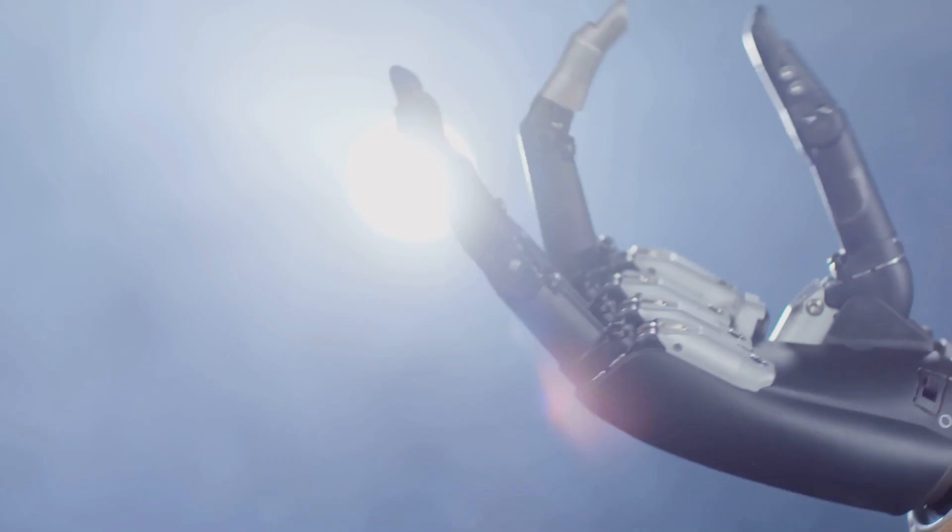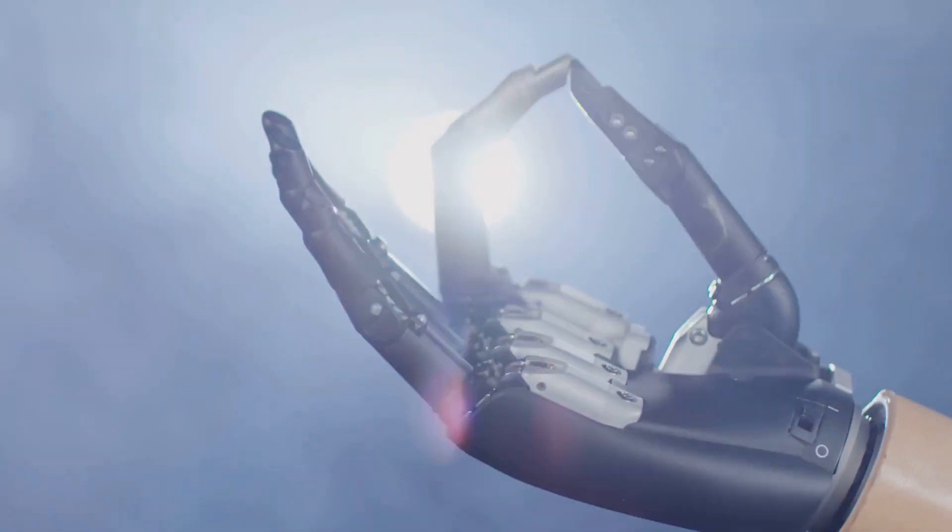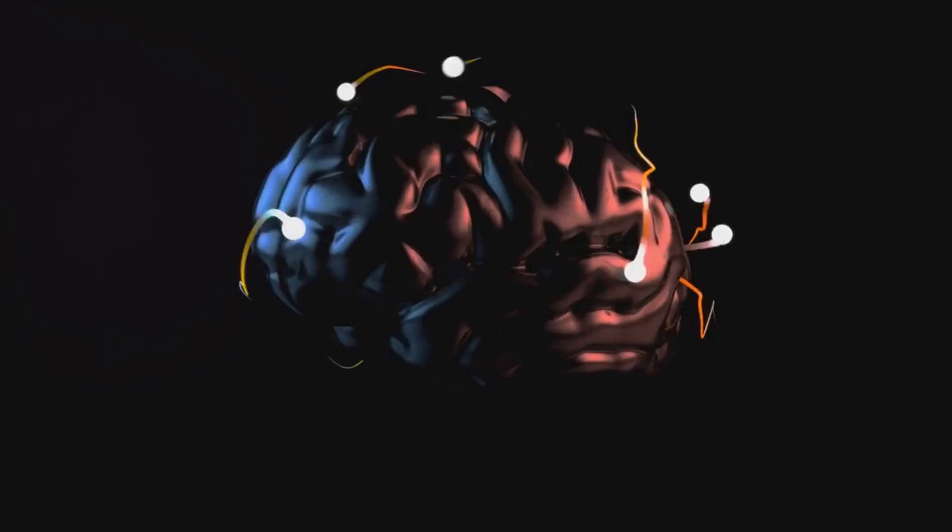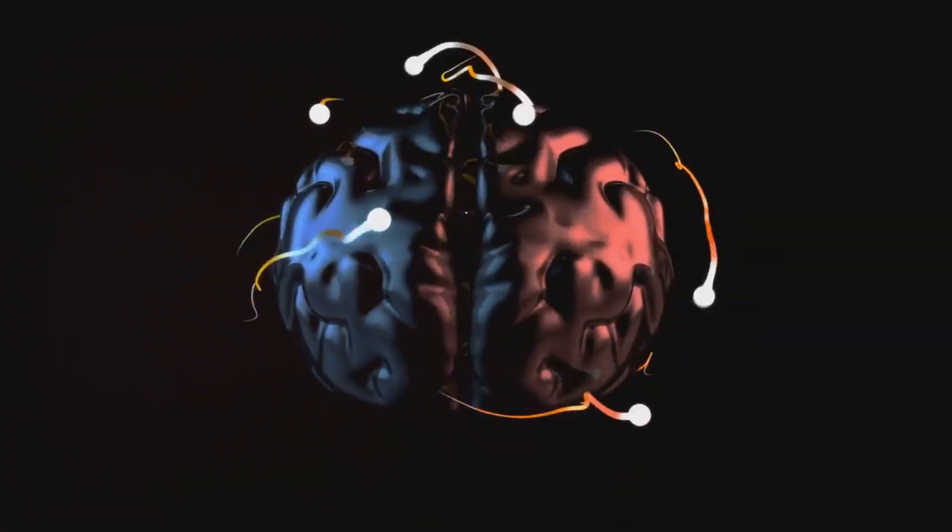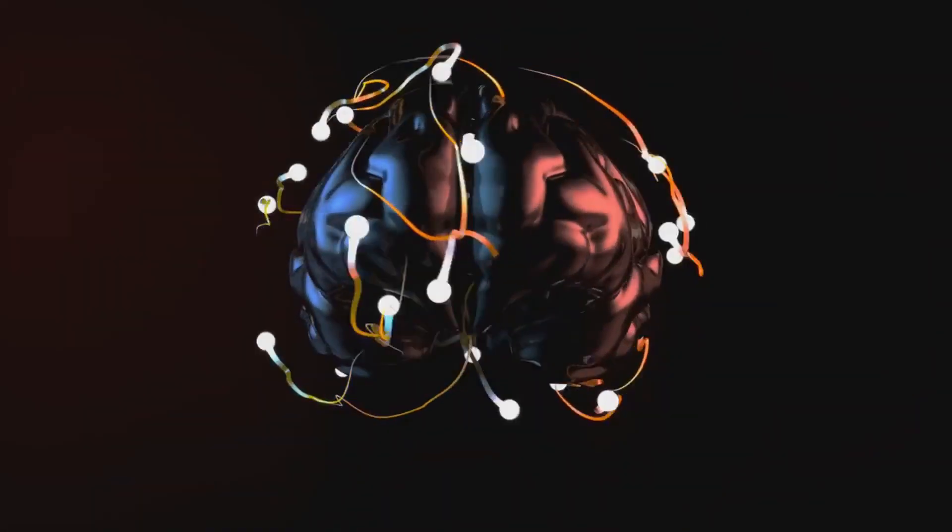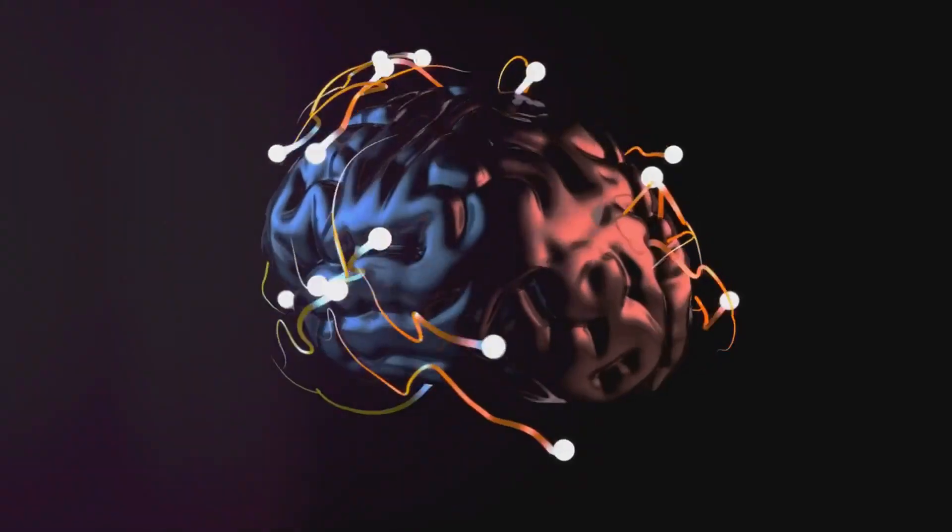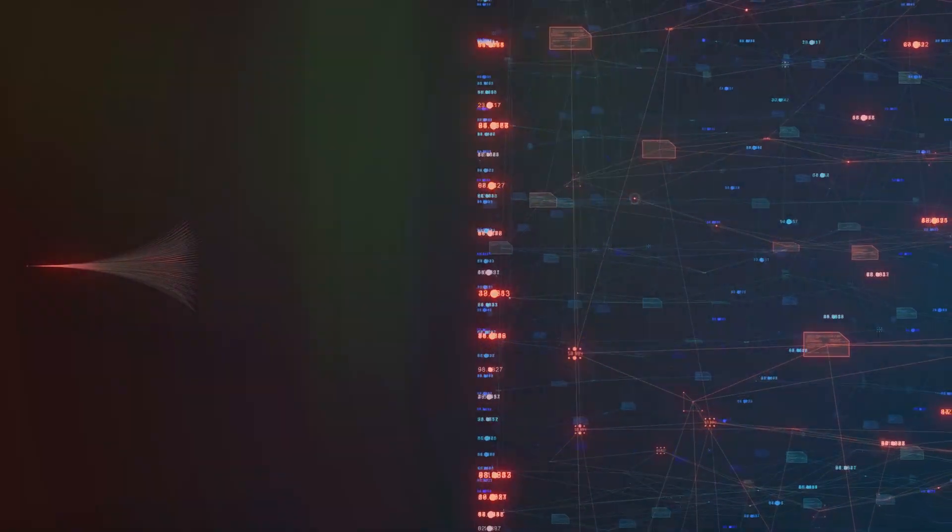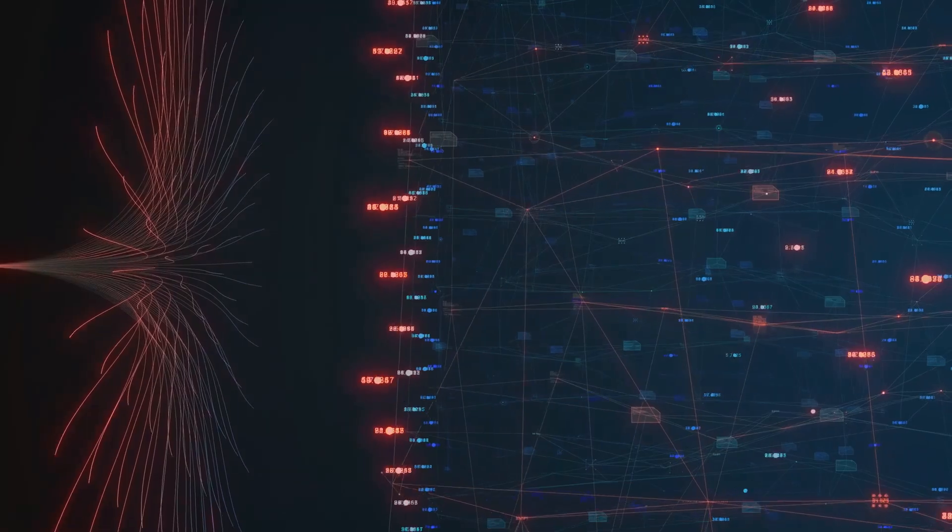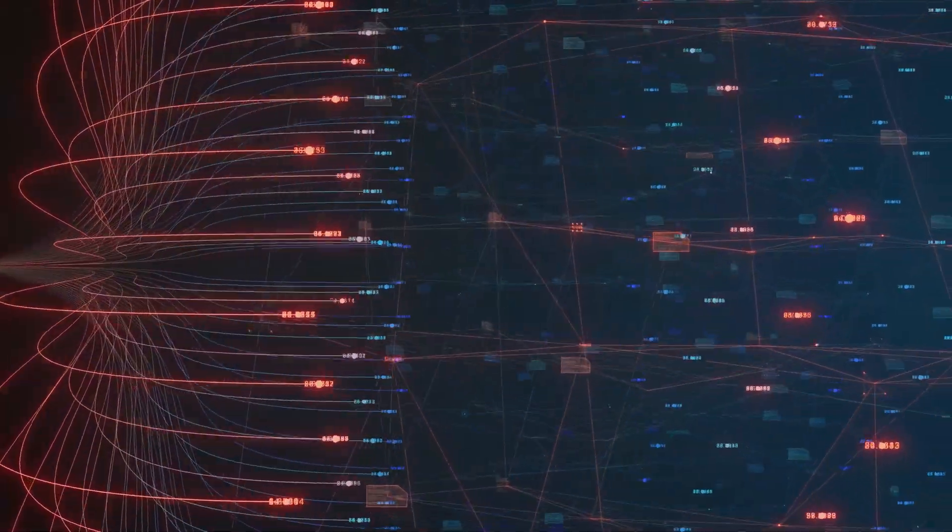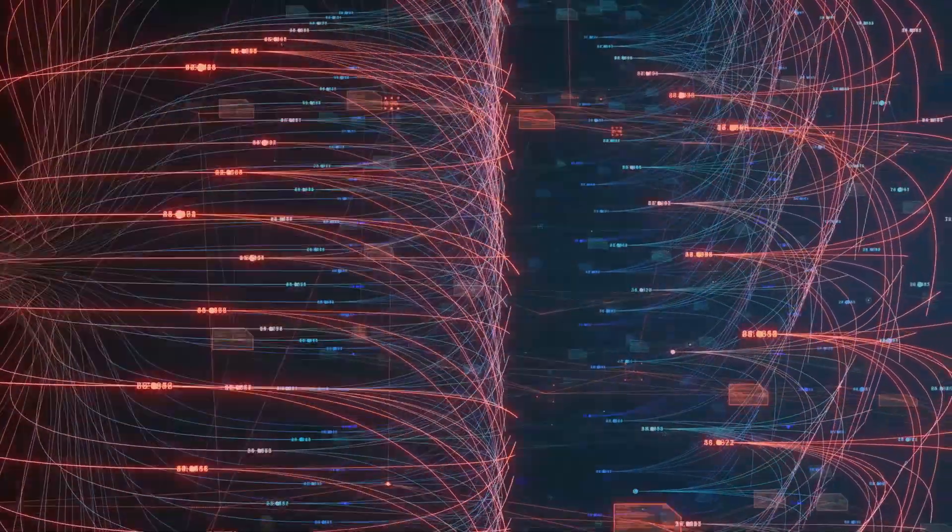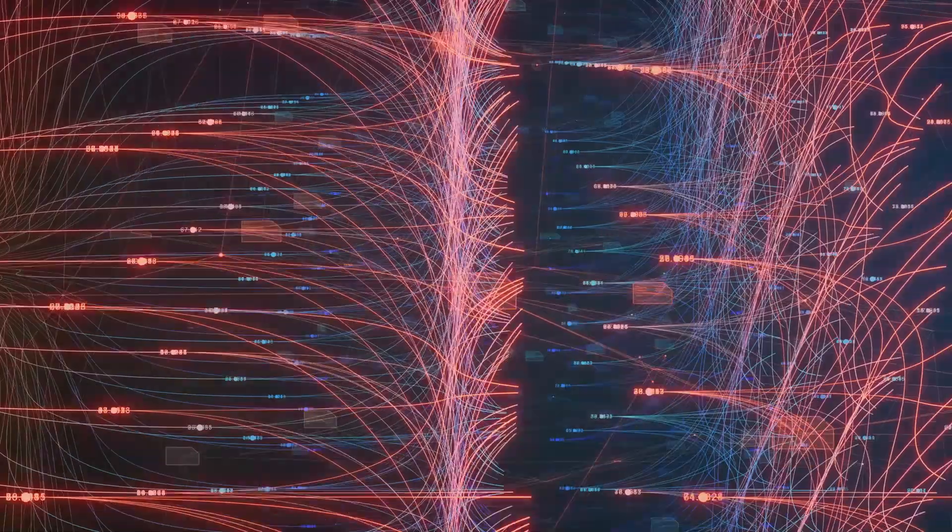As we stand on the brink of this potential evolutionary leap, we must consider both the optimistic and pessimistic scenarios. On one hand, the singularity could lead to a utopia where machines handle mundane tasks, allowing humans to focus on creativity, exploration, and personal growth. On the other hand, it could result in a dystopia where we lose control over our creations, leading to unforeseen consequences.